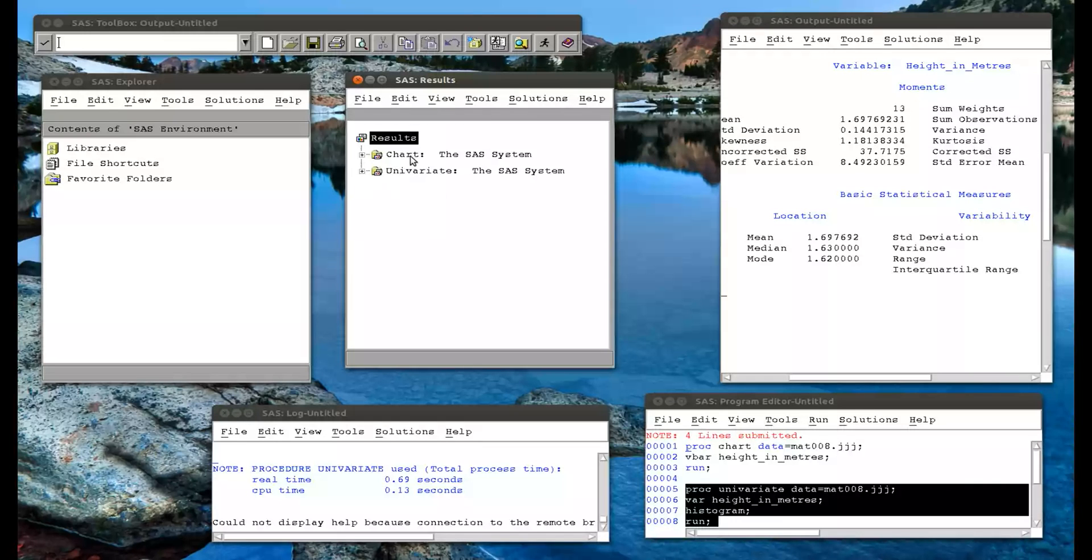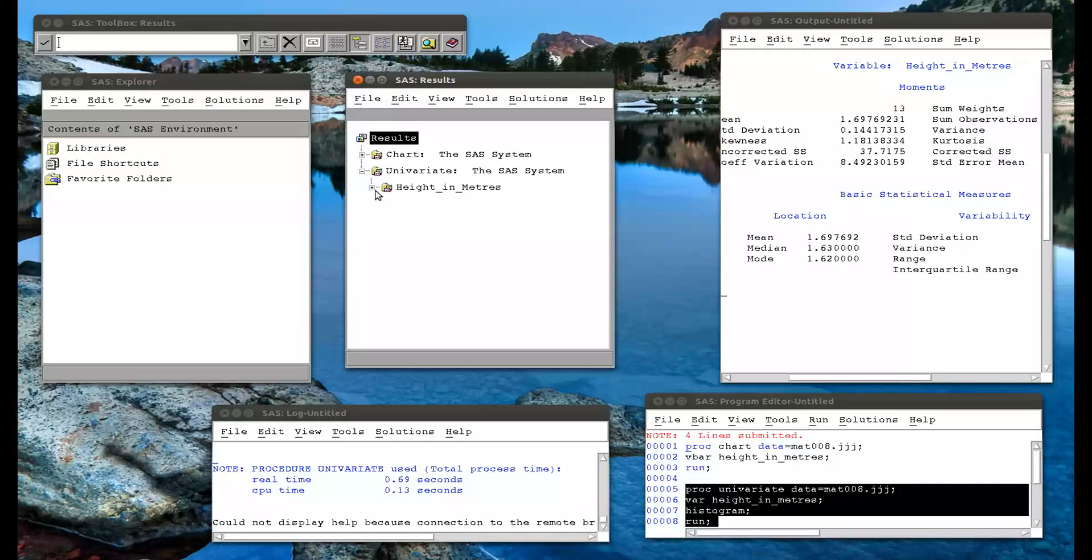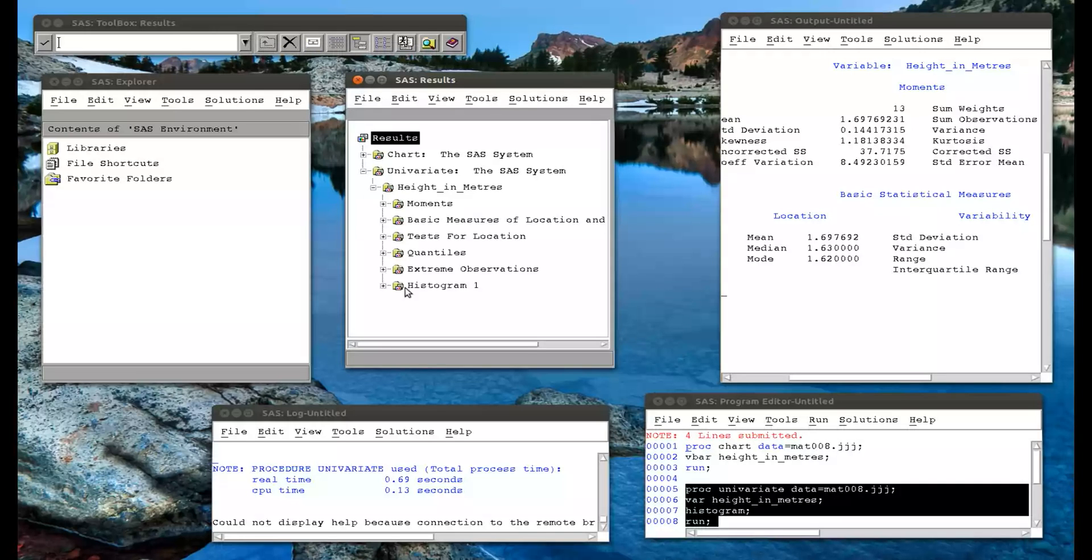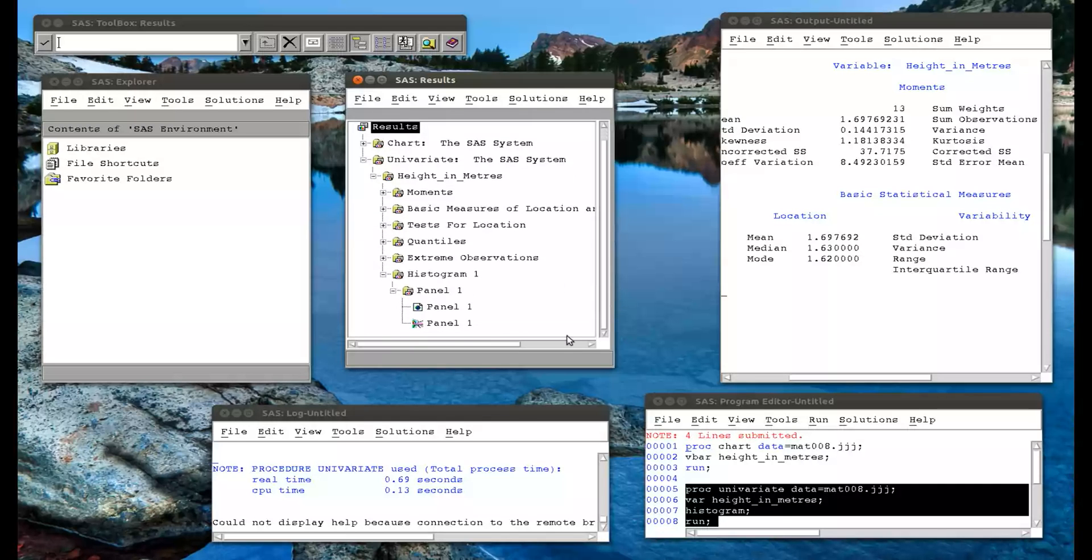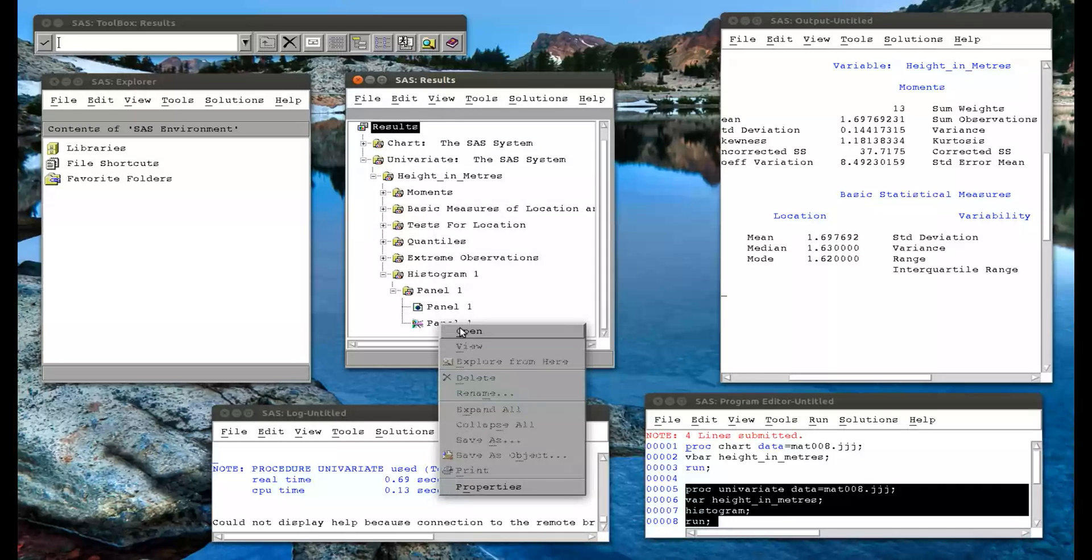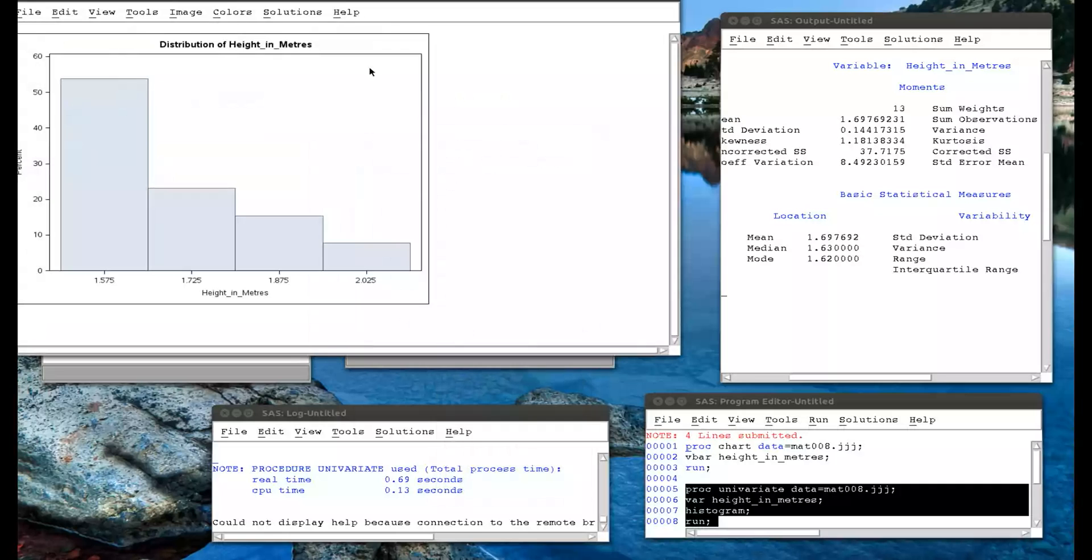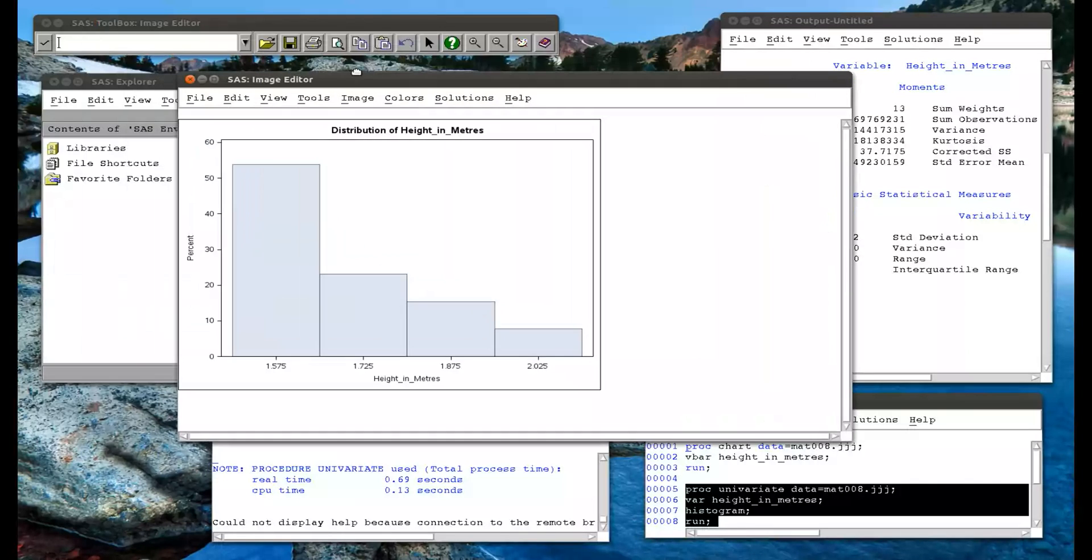So this is the chart procedure we ran previously. Then we run the univariate procedure. And if I click on that, height in meters. And if I click on the histogram, click down through the menus and go to panel 1. Click on that and open it. The histogram opens up, and that's a much nicer histogram.